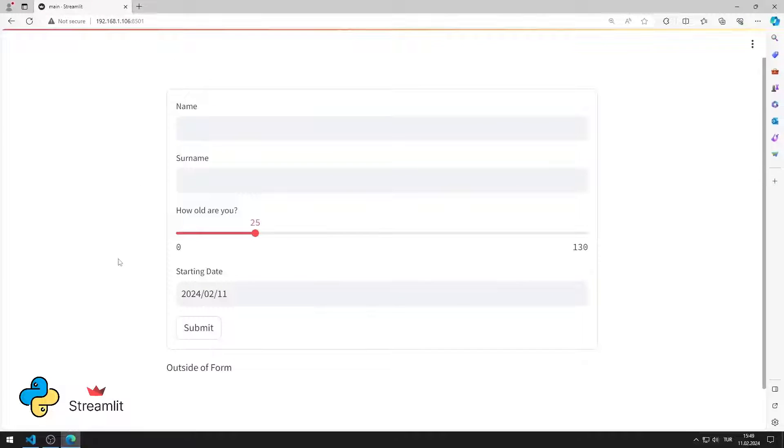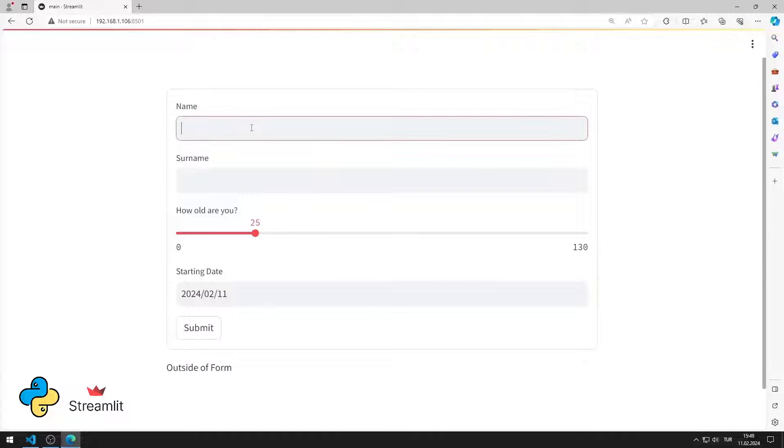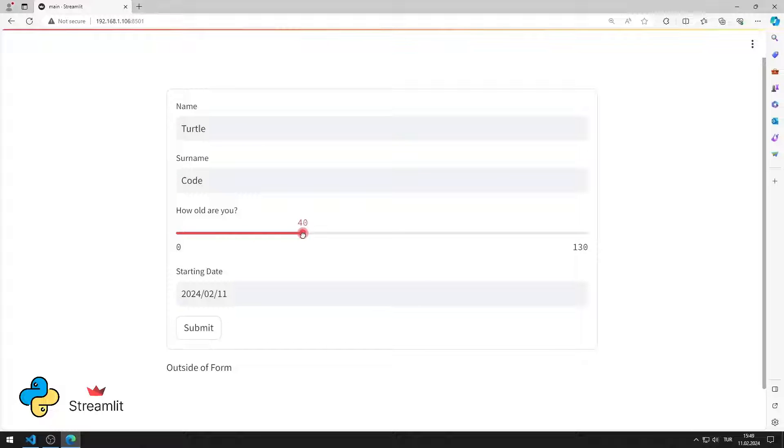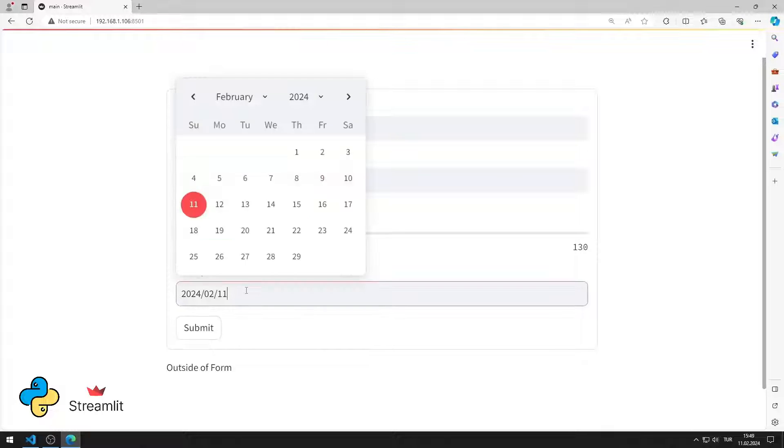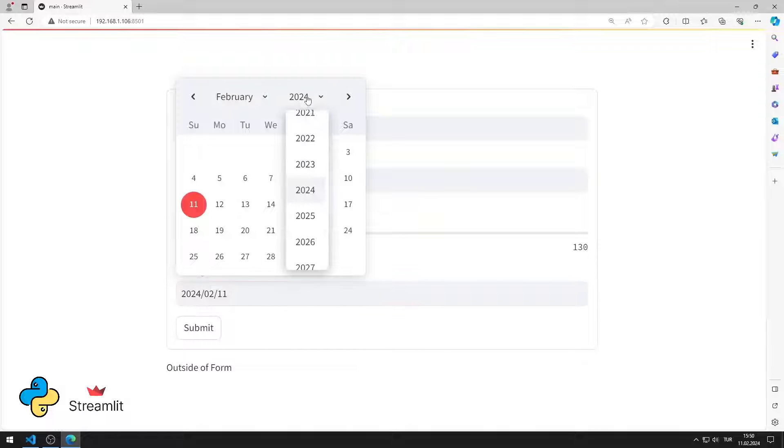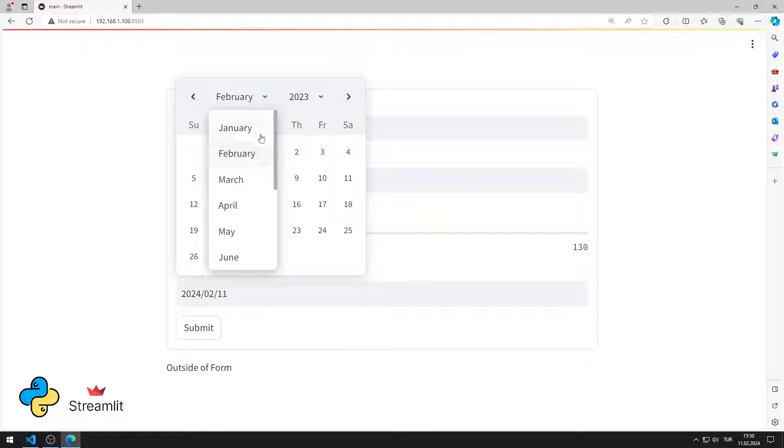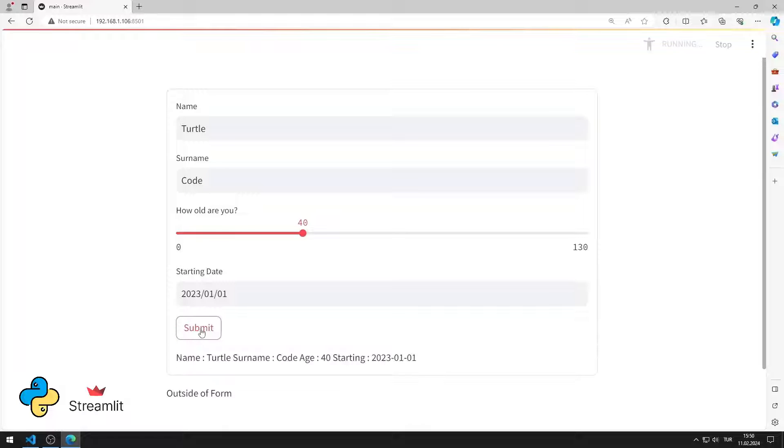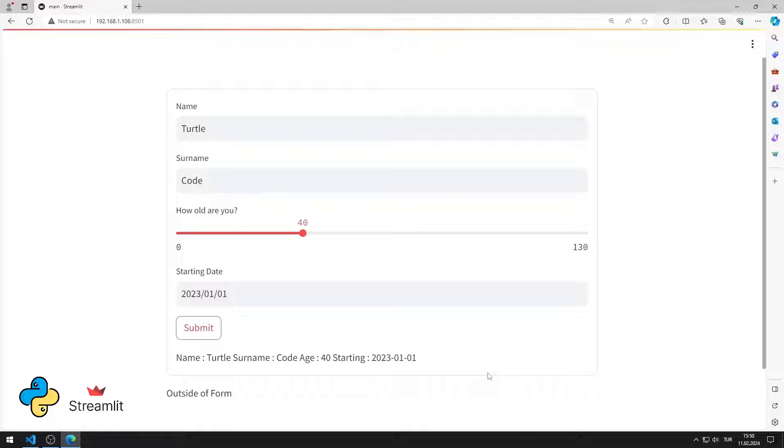In this Python Streamlit tutorial, we will make a web application with a form. After entering the values for the objects in the form, I press the button. When I press the button, the entered values are shown on the screen. In the video I will show step by step how to do the application.